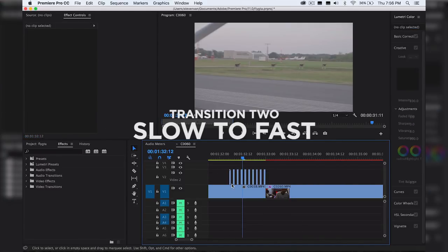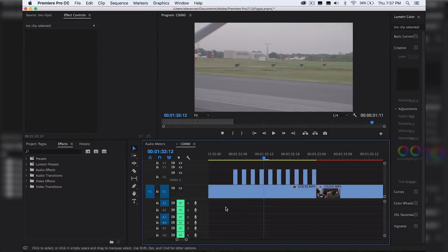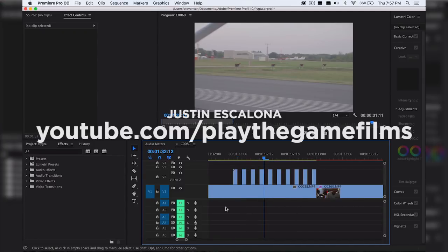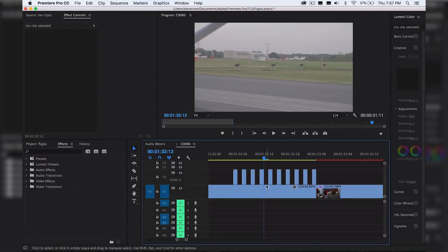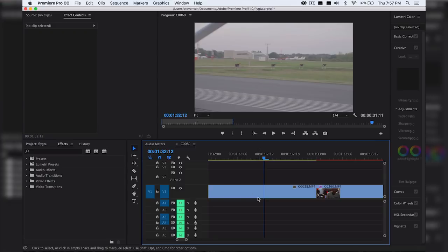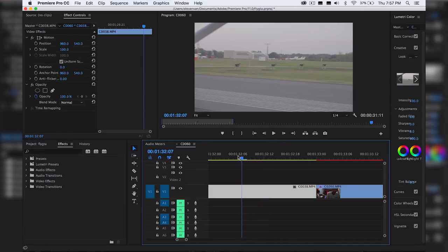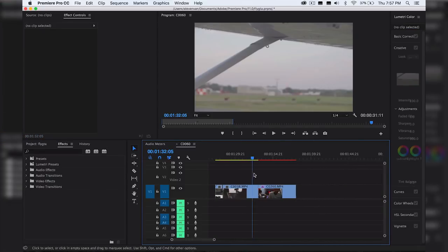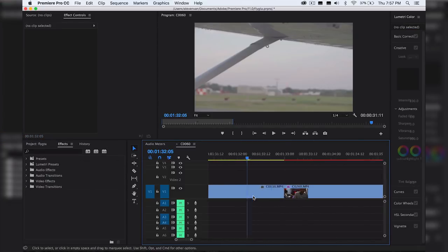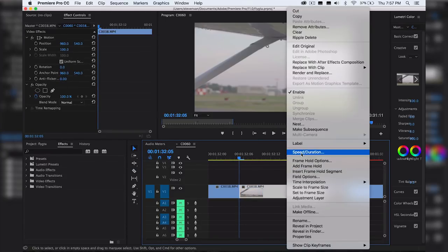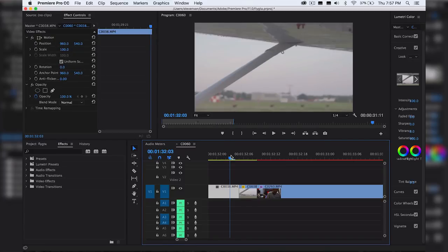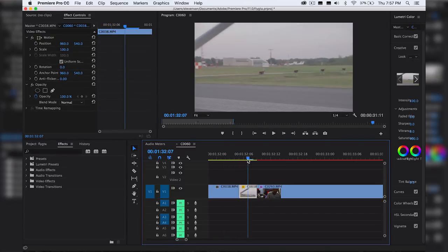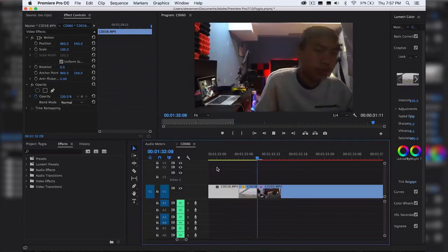For the second transition, this is probably the simplest transition that I've come up with. I kind of got inspiration from this from Justin Escalona who runs Play the Game Films. He does this a lot in his vlogs or at least his older vlogs, where basically it's a clip of him vlogging and stuff and then it speeds up into the other clip. It's very simple. So basically all you do is you take a portion of the clip. You just want to cut towards the end right here, you just want to speed it up, let's just say 500, and then that's it. So basically at this point it speeds up and then just goes into the new clip.